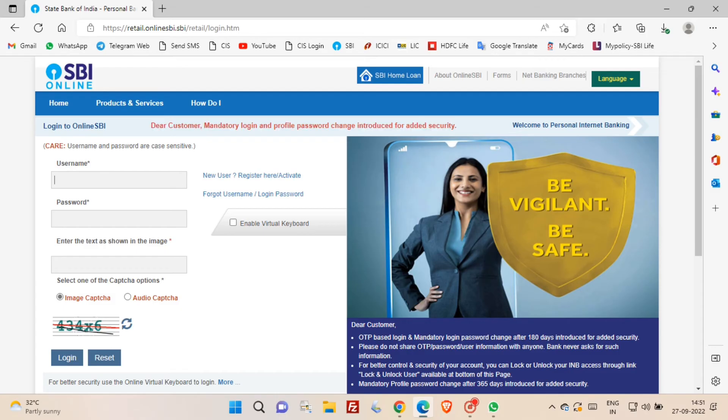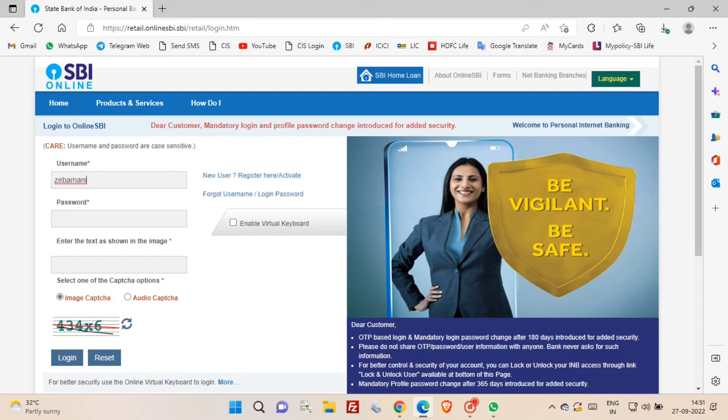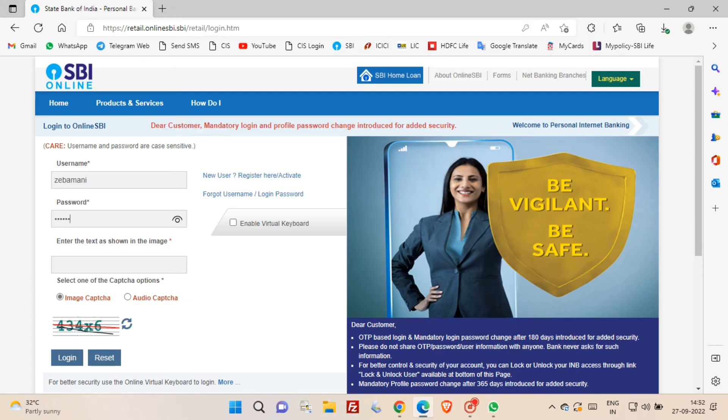Now here you have to enter the username and password that we have generated just now. And after that you have to enter the captcha and then click login button.